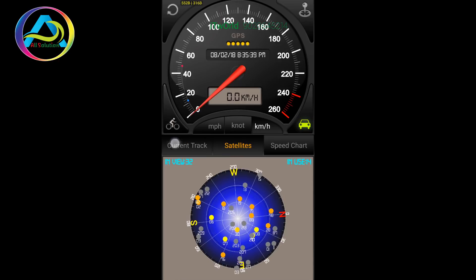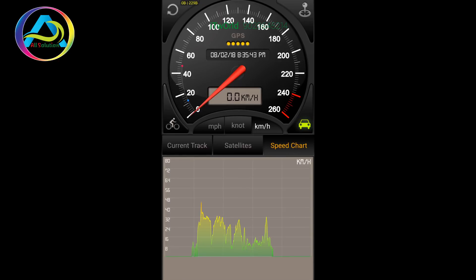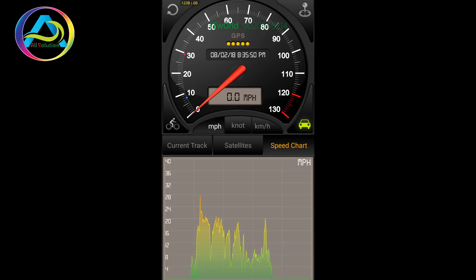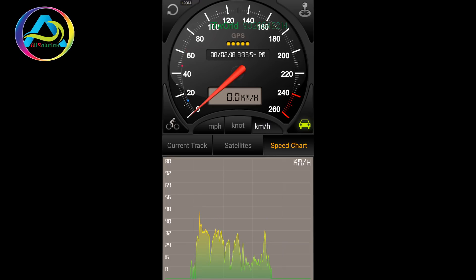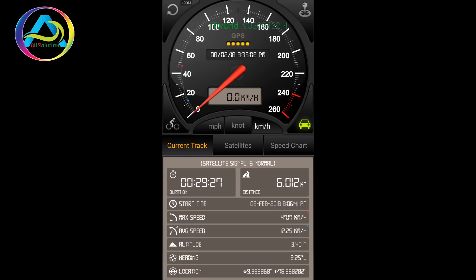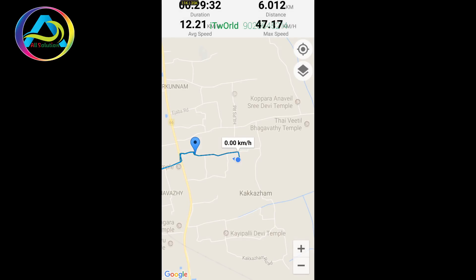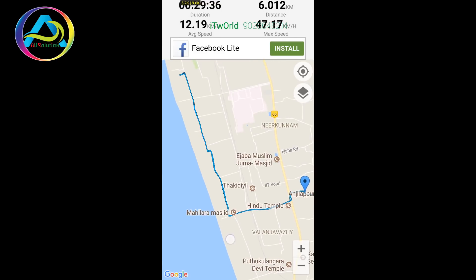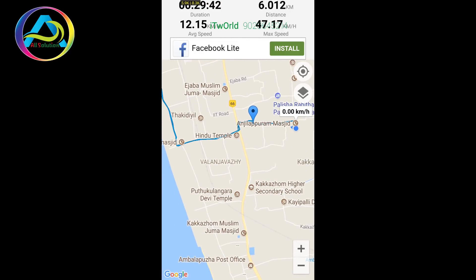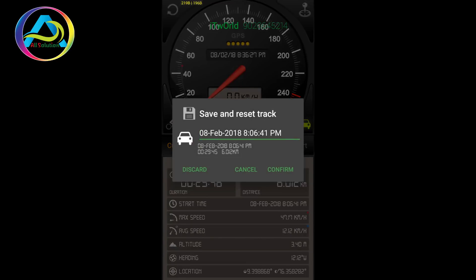The ride is complete. The app has three options: the current track, satellite, and speed chart. We can set the current track and satellite, and we can also set the GPS and signal strength.